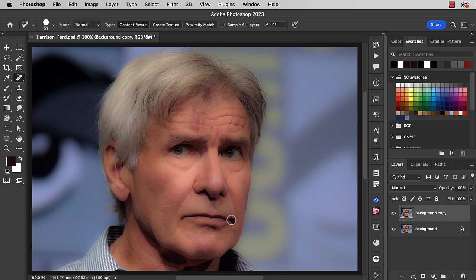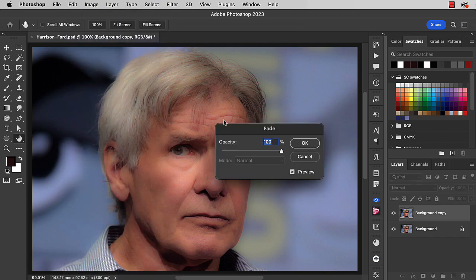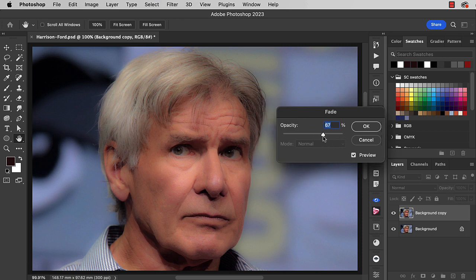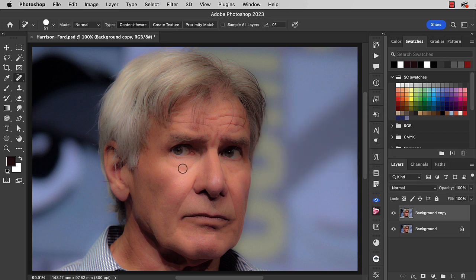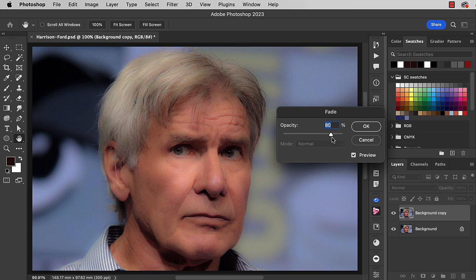And let's do the same thing with those bags under the eyes. We'll brush over them. Taking them away completely looks artificial. So let's use the fade tool once again so that we get a sense of the bags being there without them being as prominent as they were before. This is an operation you have to do immediately after the brush stroke that you want to affect.